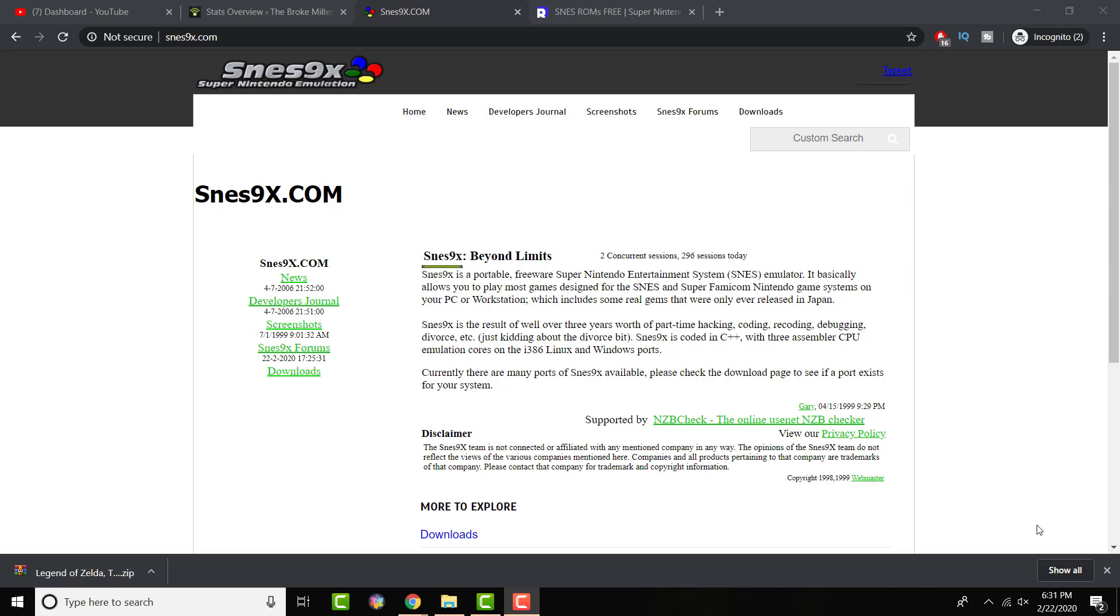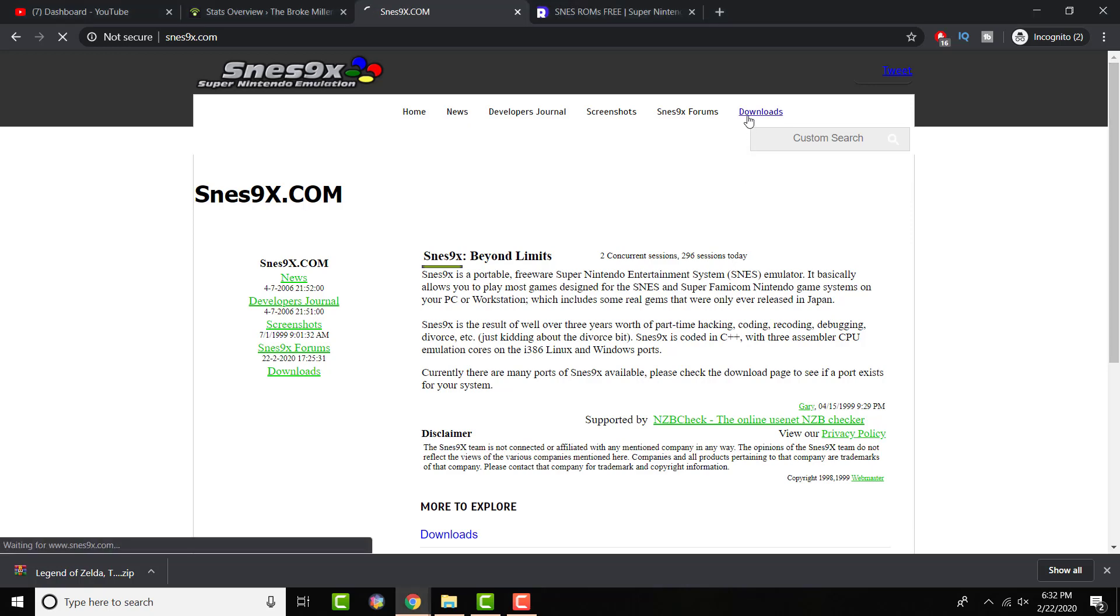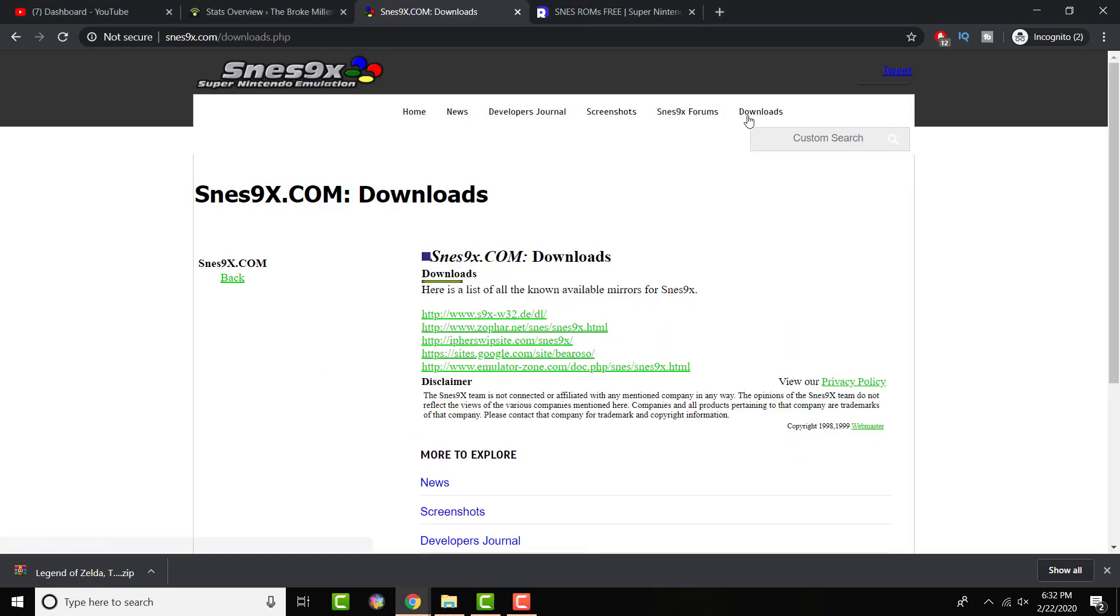The first step is going to SNES9x.com. The link will be in the description just so you can easily click into this. Once you're in the site, just download the emulator. It'll be in the download section, whatever your version is. It's in a bunch of places you can download it. I got mine from Emulator Zone if you want to feel comfortable getting it from there.